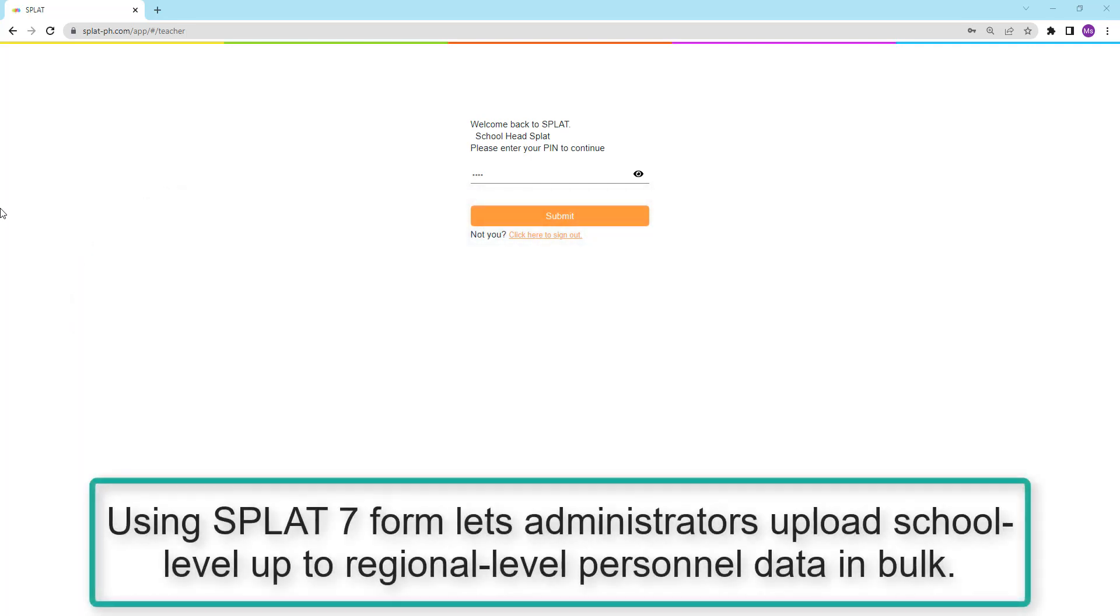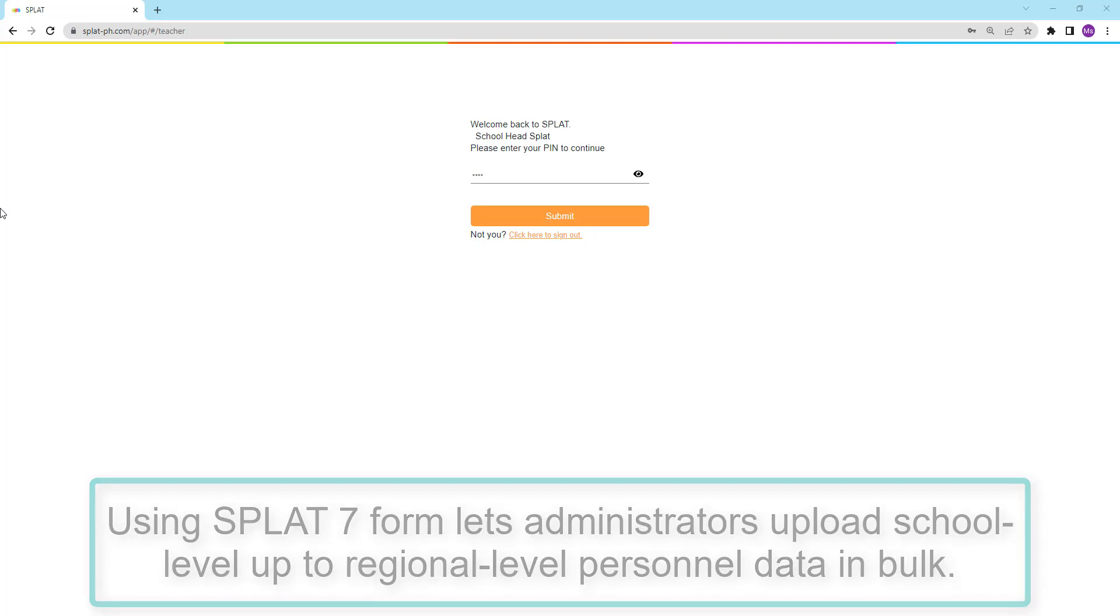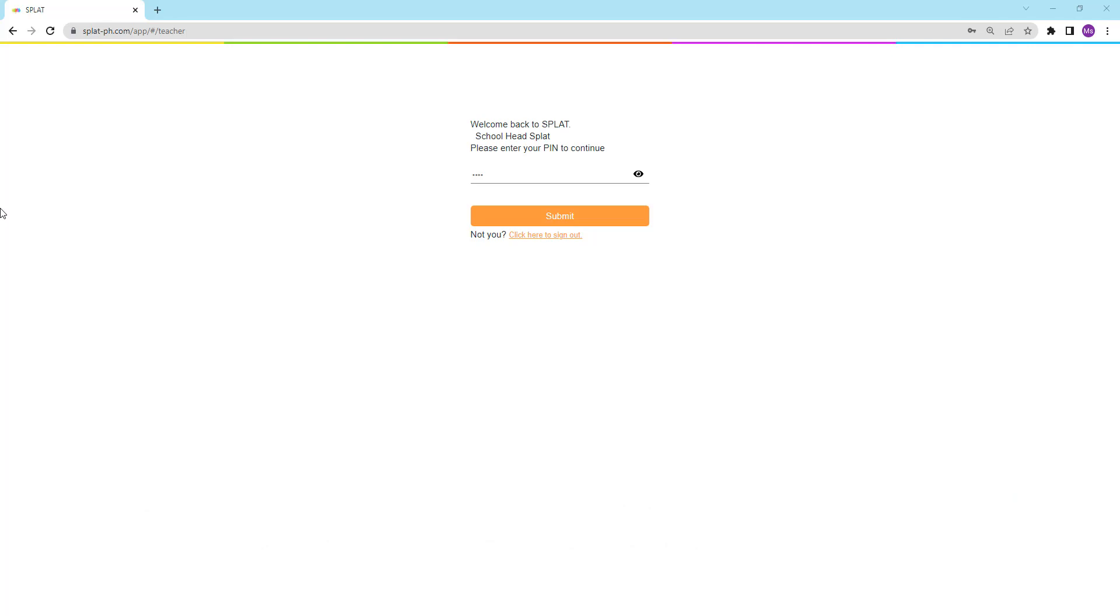Using an upload template file called SPLAT7, administrators can upload bulk personnel data from a school level up to a regional level database. Let's begin.